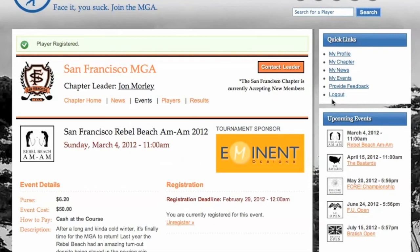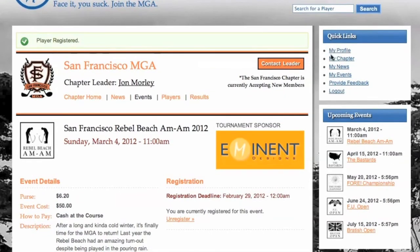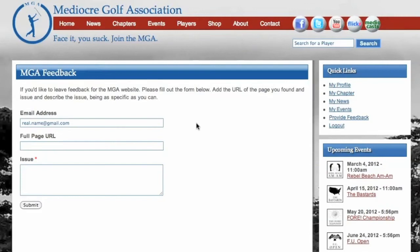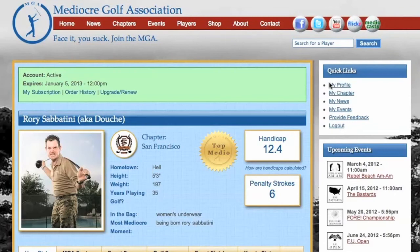Make sure to check back on the event page as the tournament gets closer to see tee times and pairings. Also visible when you are logged in are the quick links — these are all pretty self-explanatory and just help you get around the site faster. The only one that doesn't explain itself is Provide Feedback. If you click on that, it will take you to a form where you can give us feedback if you find something that isn't quite right with the site. The site is new for 2012 and we are sure we will need to iron out a few things as the season goes along, so we appreciate any help. Just be as specific as possible when reporting something so we can look into it.